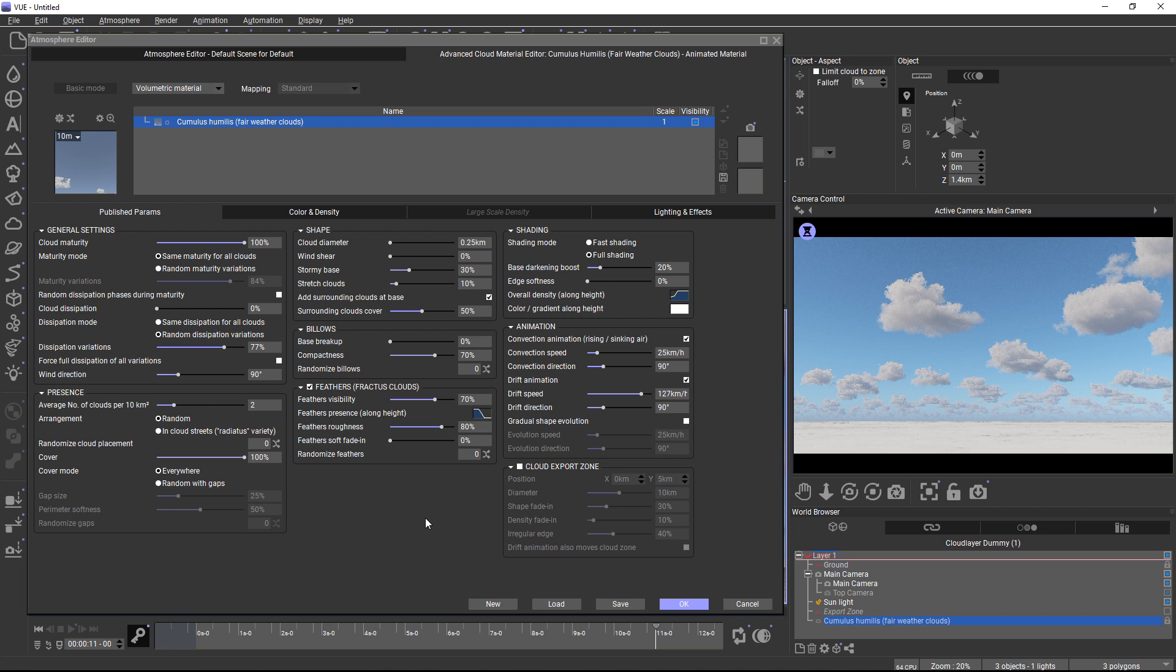There we also go into detail about the cloud export zone, which is made specifically for export purposes.